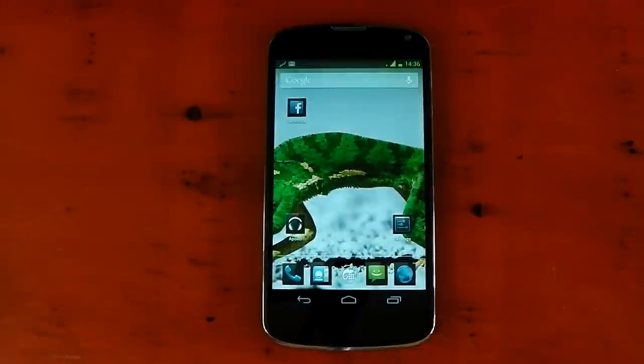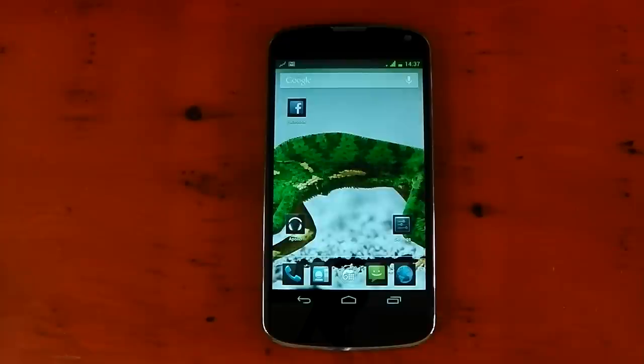Hey guys, I'm going to show you a new custom ROM for the Nexus 4. It's called Chameleon OS. As always, I'll put all the links in the description if you want to go ahead and install it.